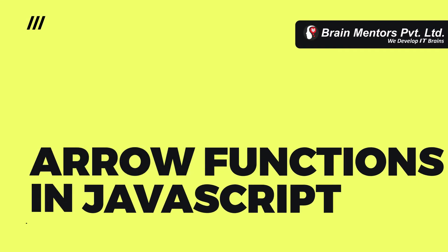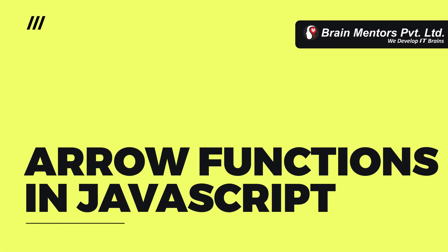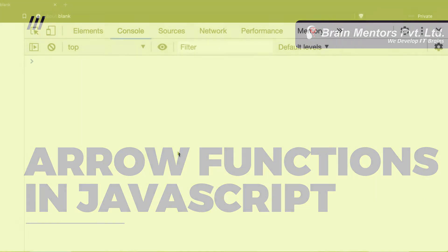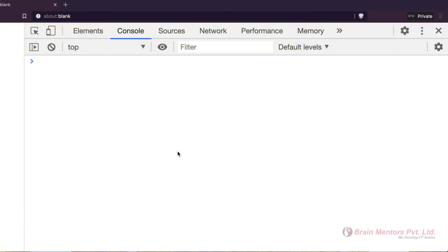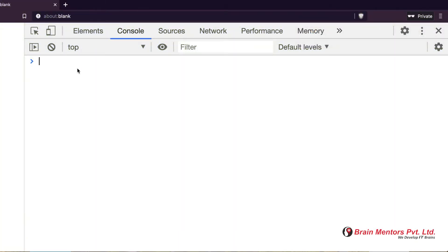How is arrow function different from other functions in JavaScript? Arrow function is introduced in ES6 (ECMA 6). It is called 'arrow' because its syntax uses an arrow symbol — for example, if I define an arrow function...